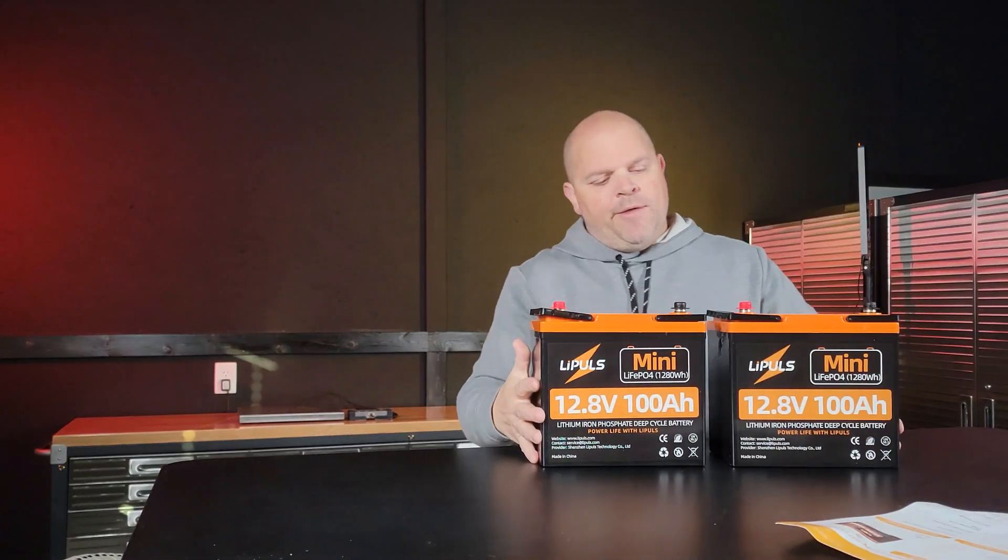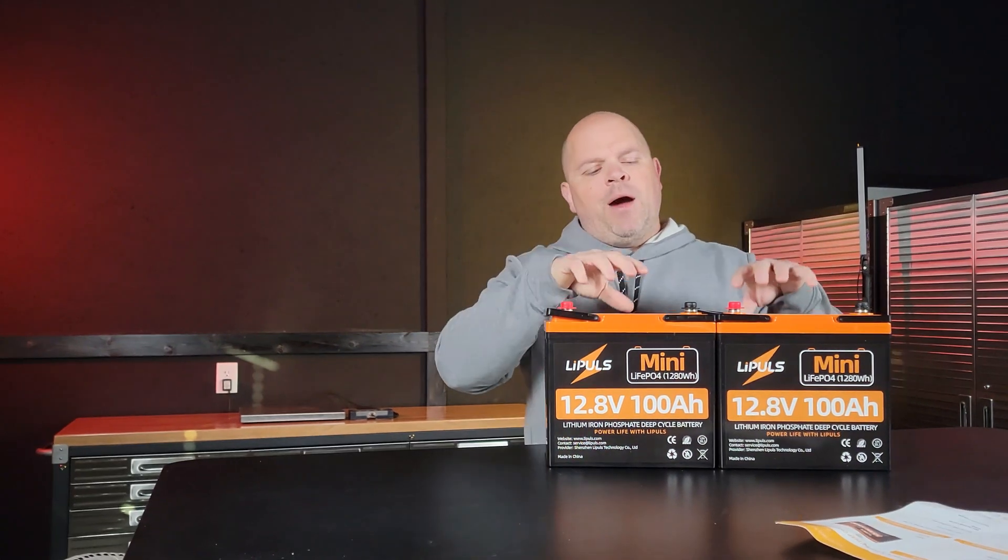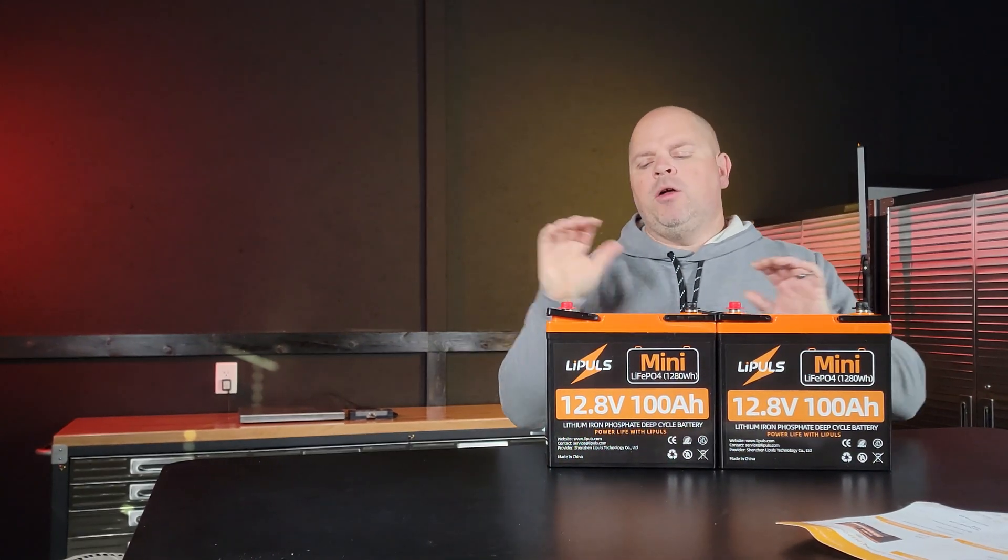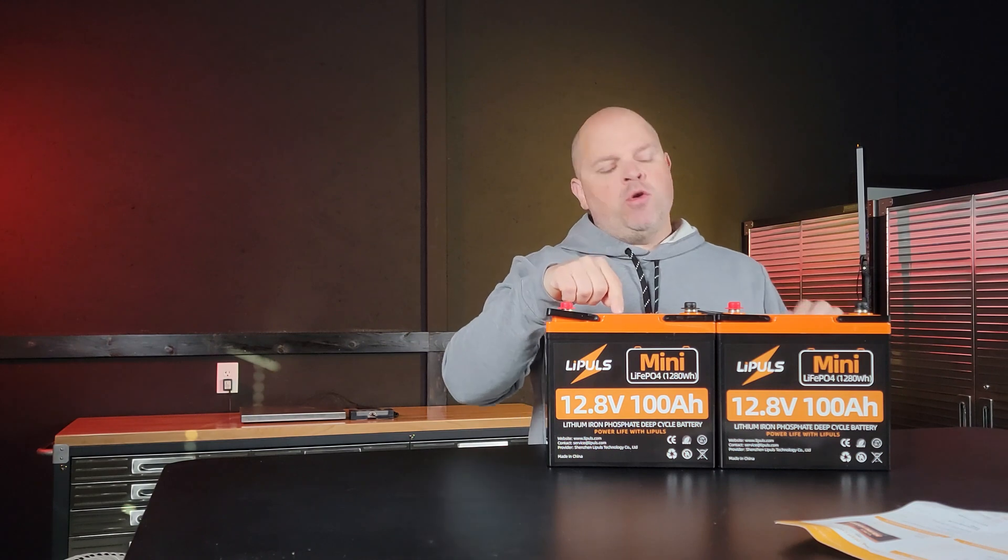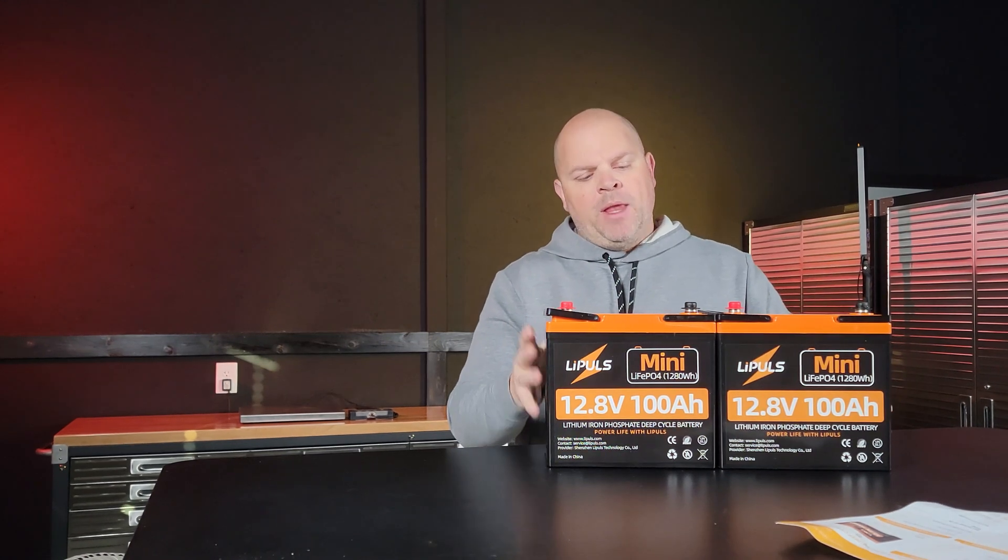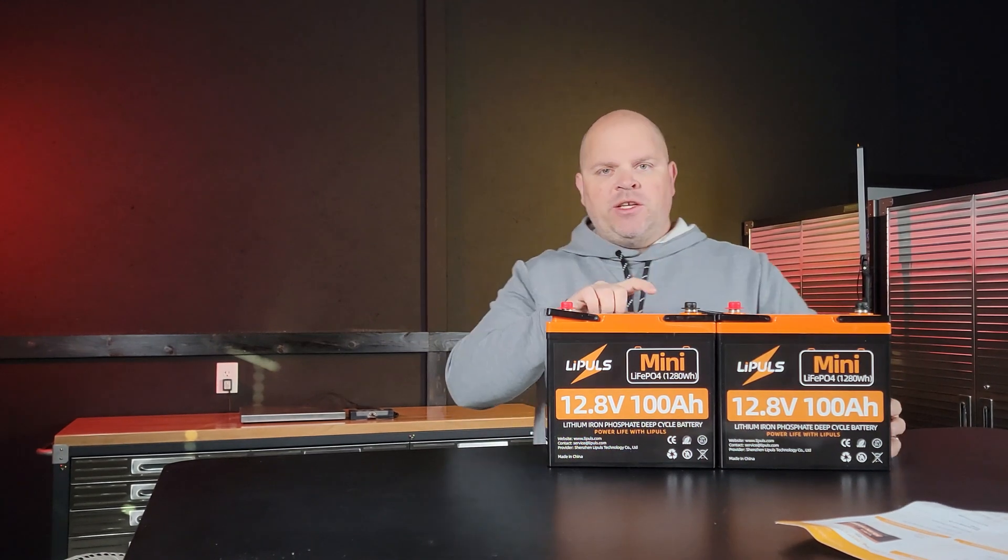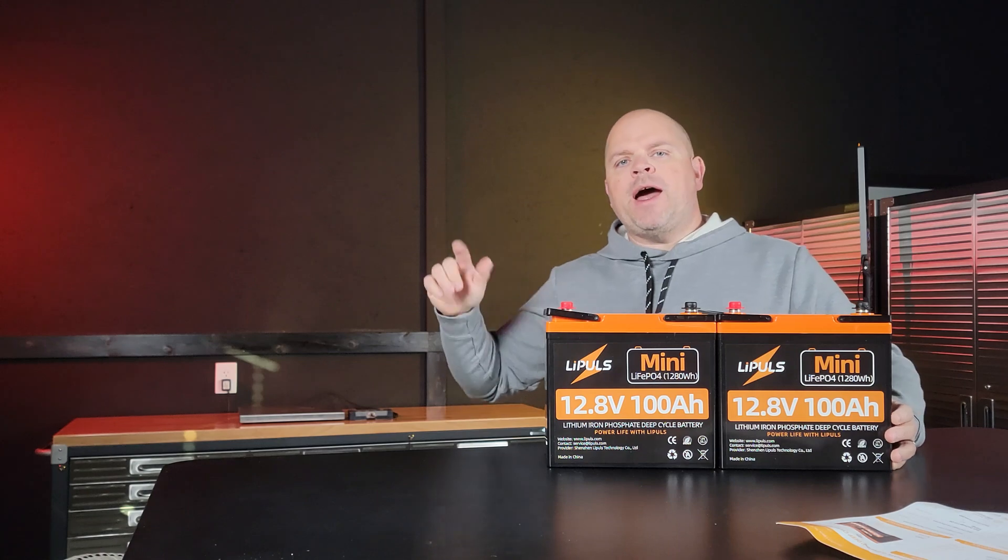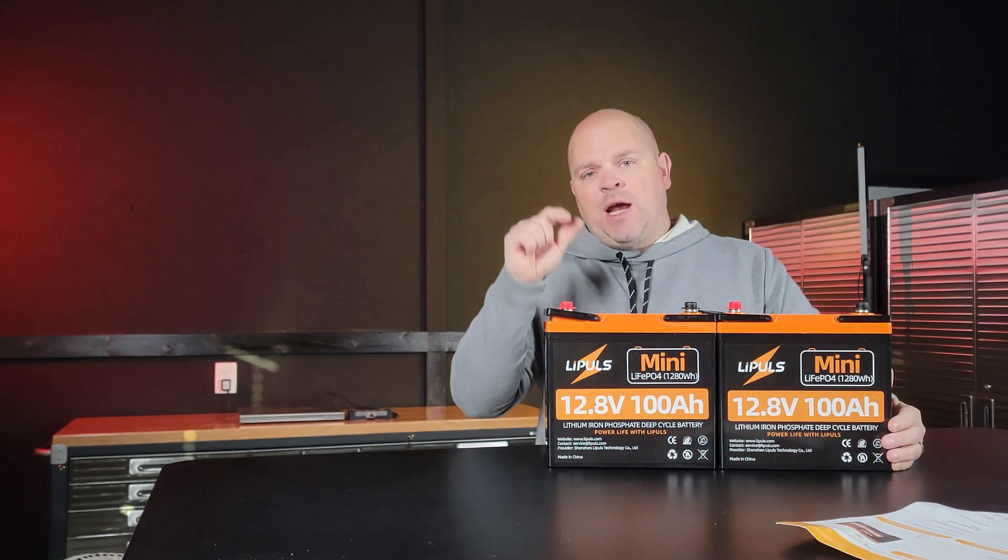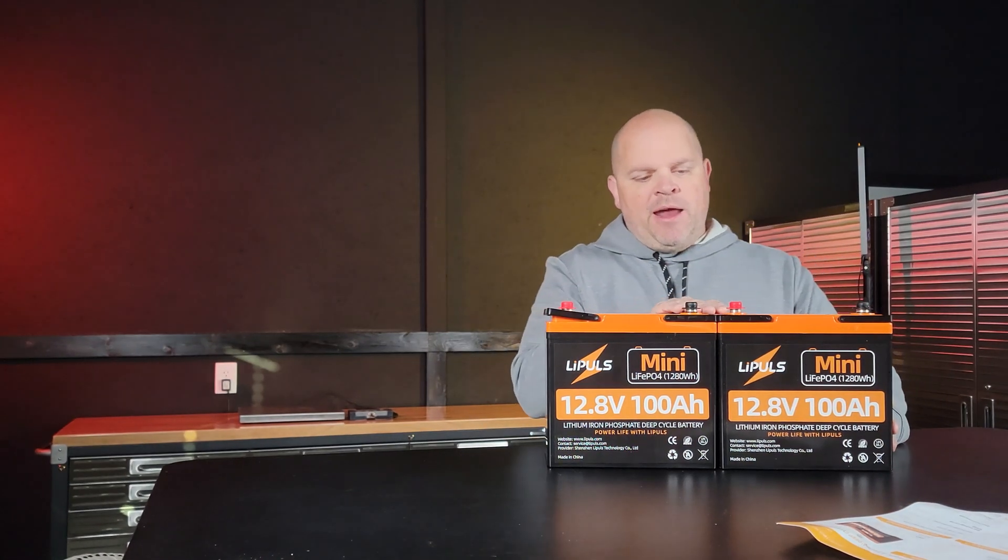The reason I have two of these batteries is that I want to connect them in parallel and create a 12 volt 200 amp hour battery that we're going to be connecting to my 12 volt 3000 watt pure sine wave inverter to test these batteries out.